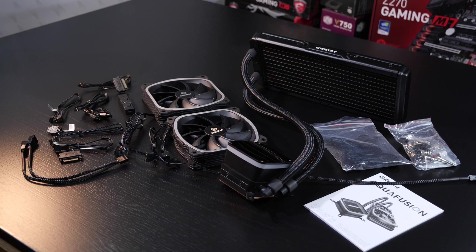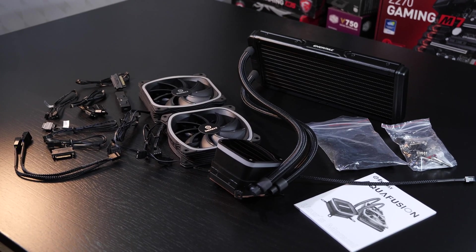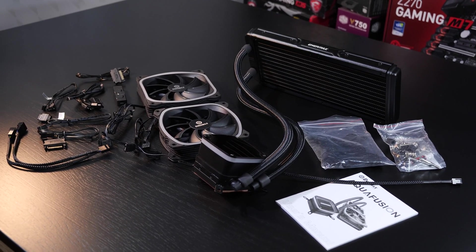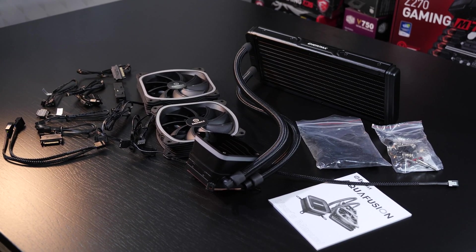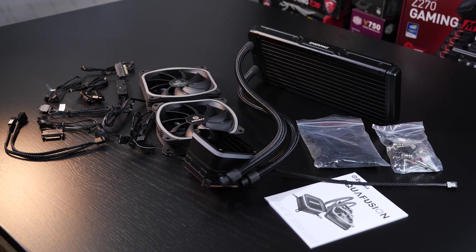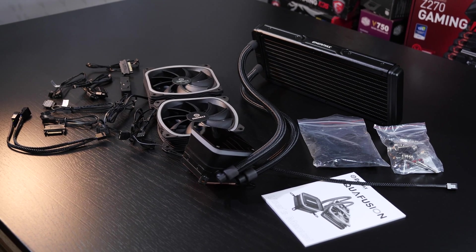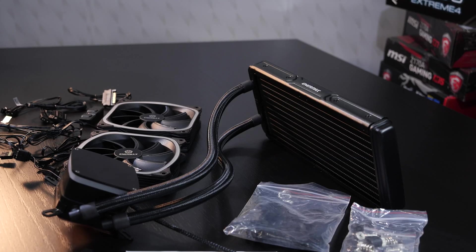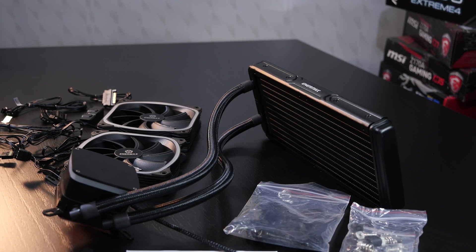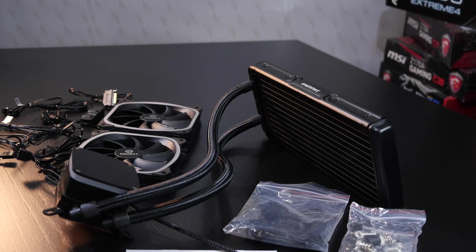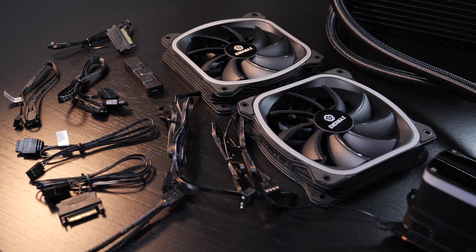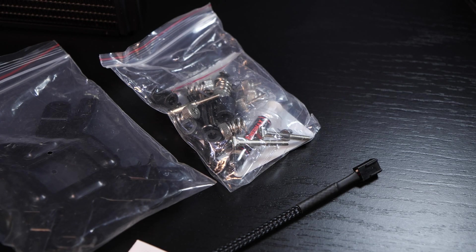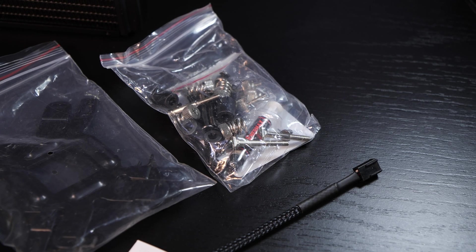Now there's a ton of stuff included. Quite astonishing how much stuff we get with such CPU coolers nowadays. Most of it is to get the lighting up and running. Besides the main things such as the liquid cooler, fans, thermal paste, and mounting hardware,